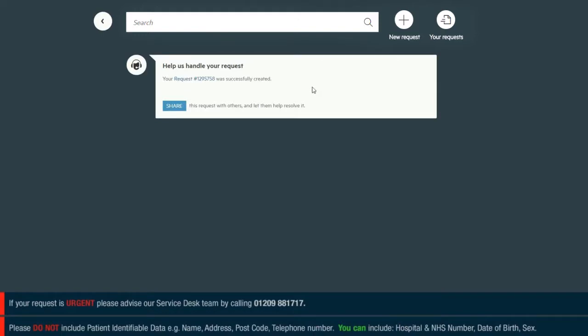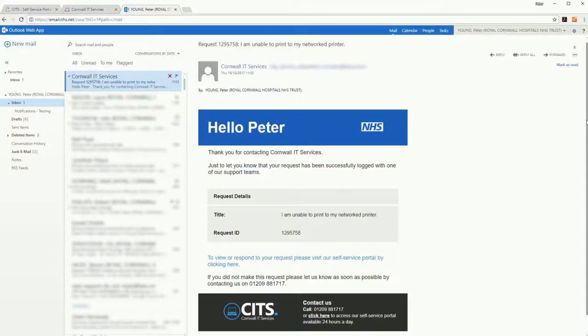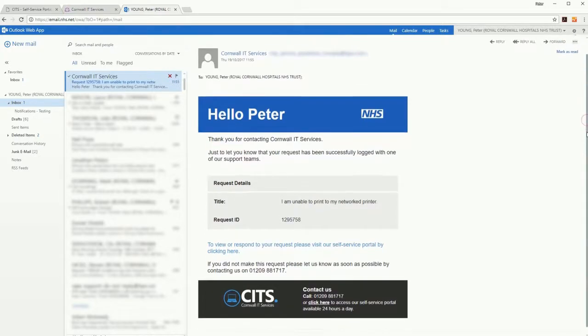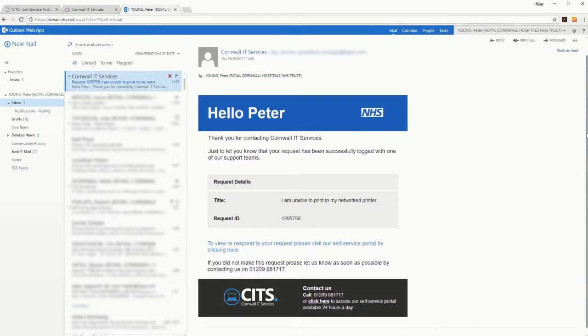Your request is now logged with IT. Once this has been assigned to the correct team, you will receive an email containing the reference number of your request.